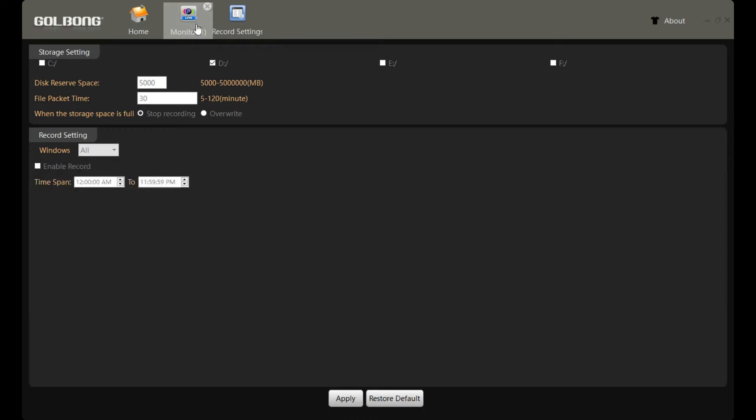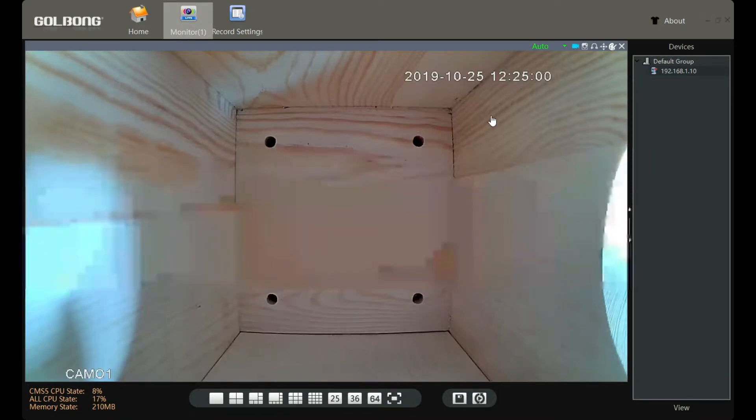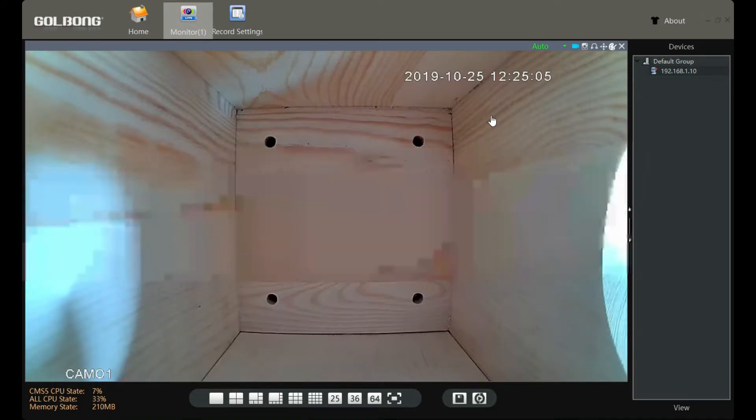Now we go back to the live view. Then we click the recording icon again. Now the software starts recording the file to the PC computer.